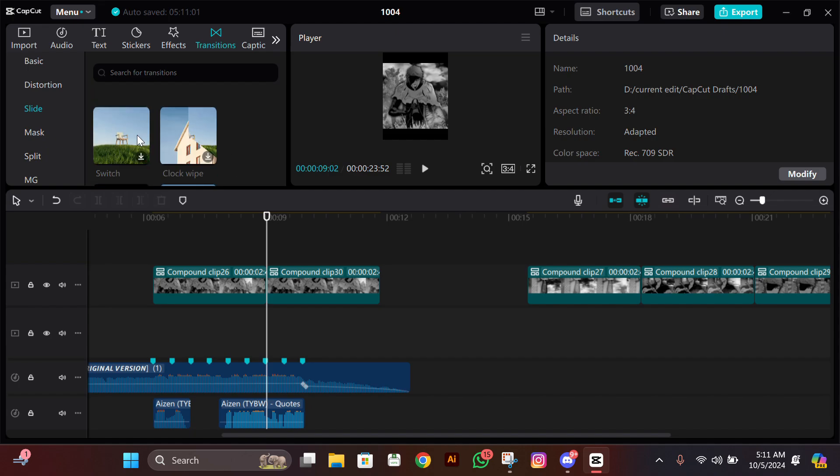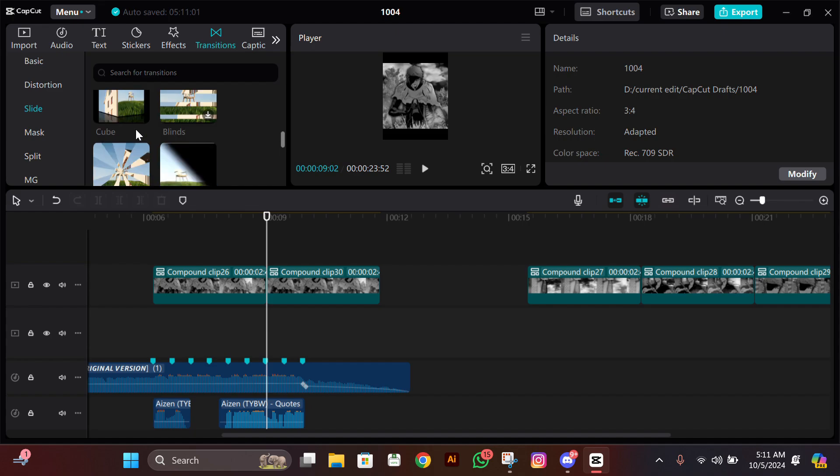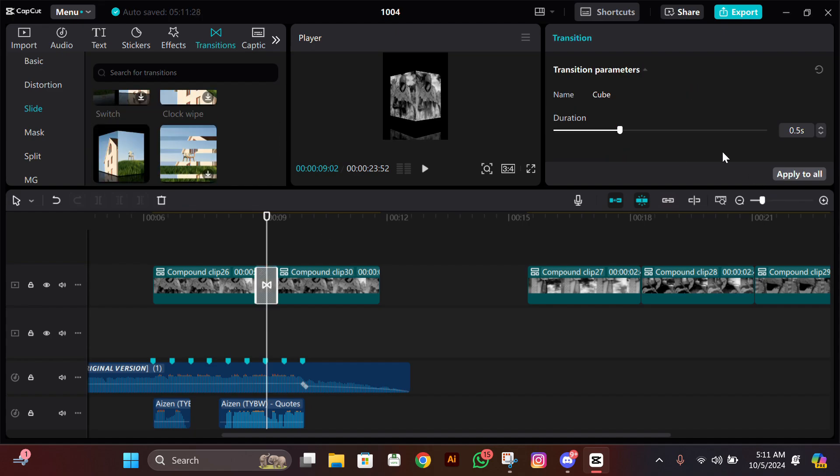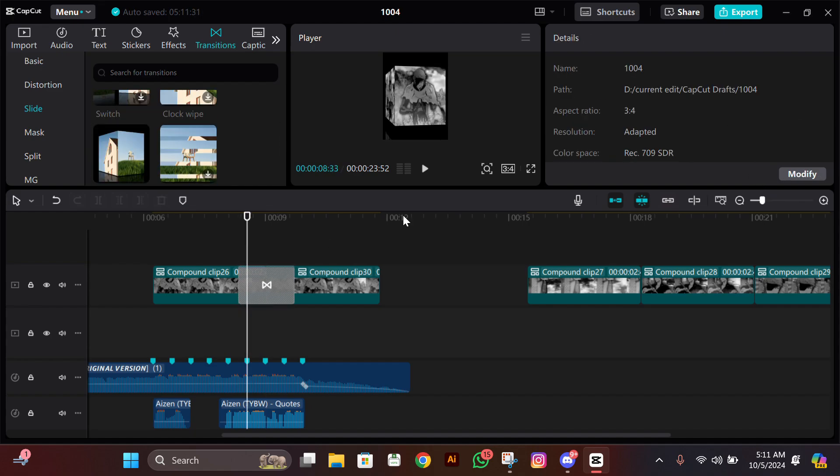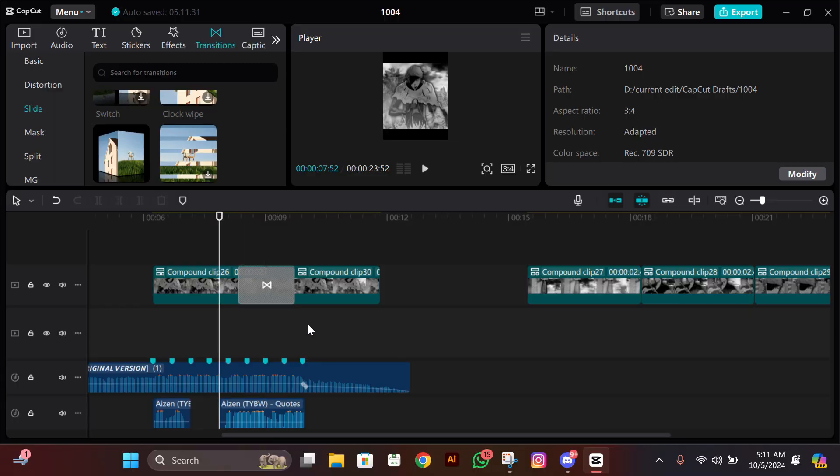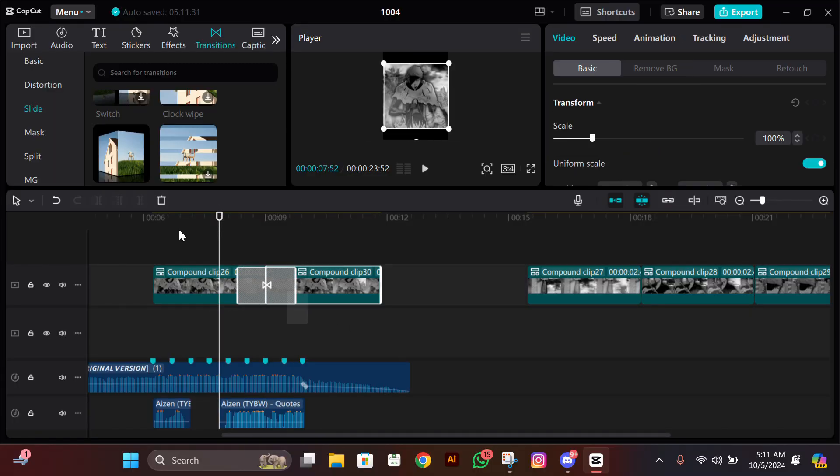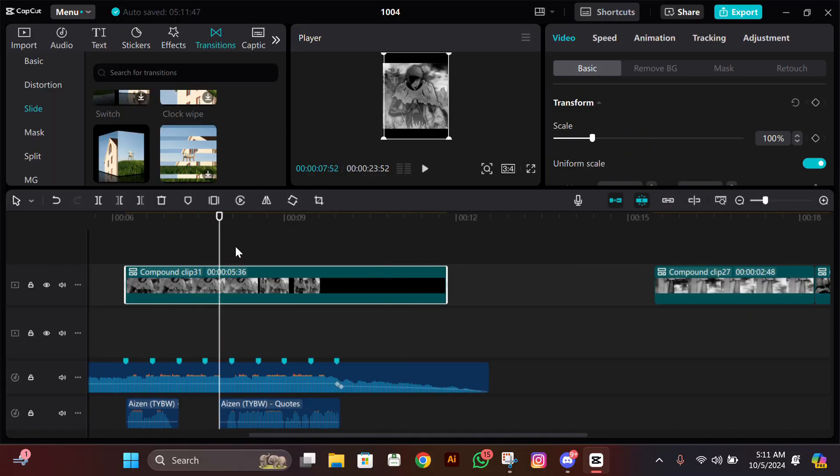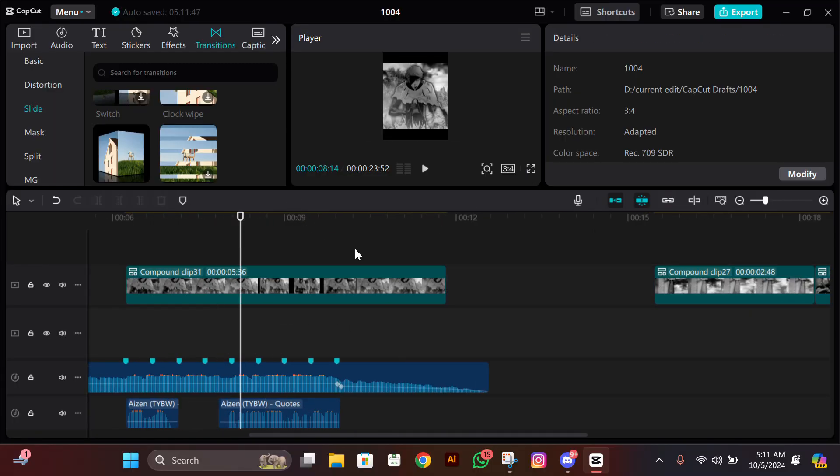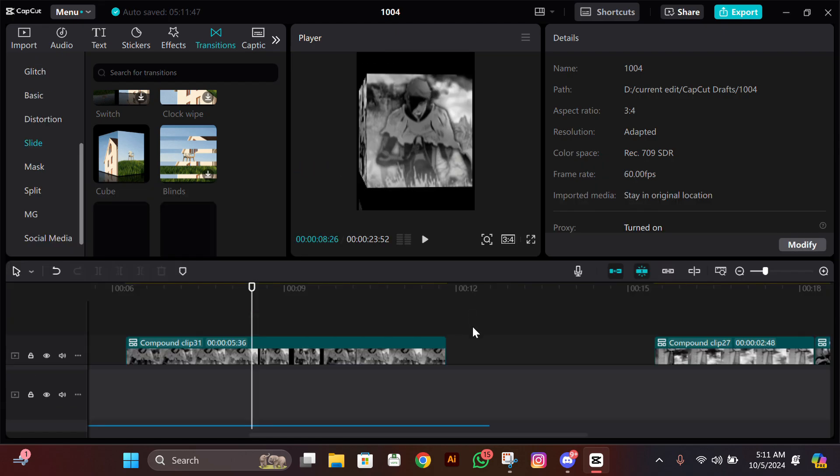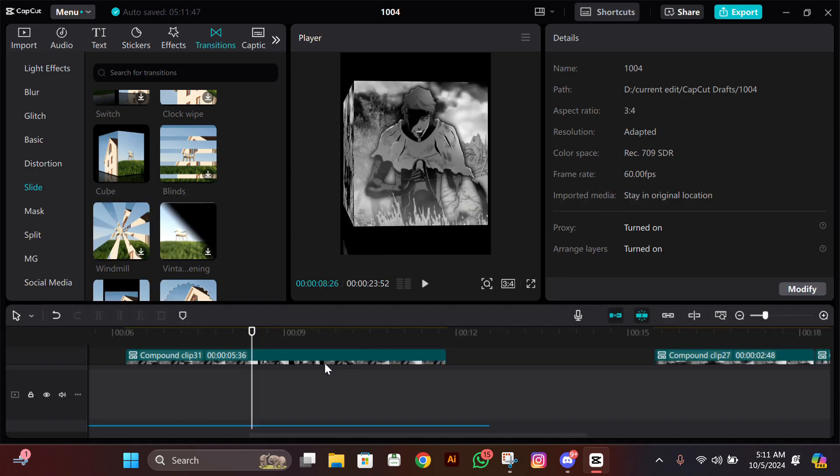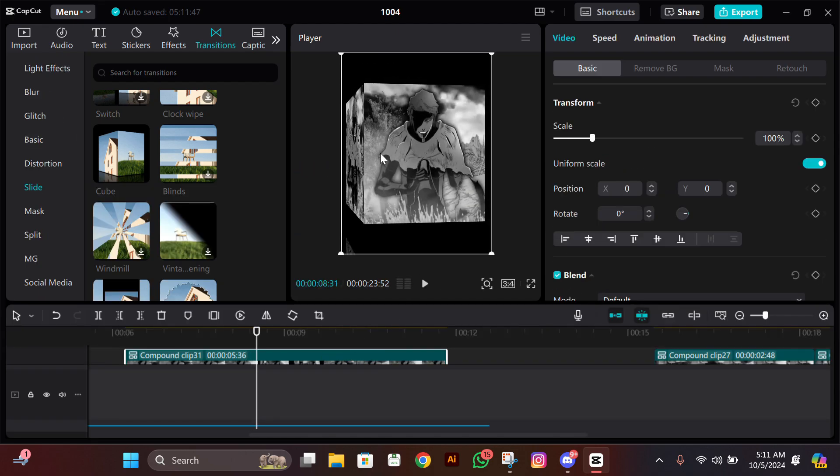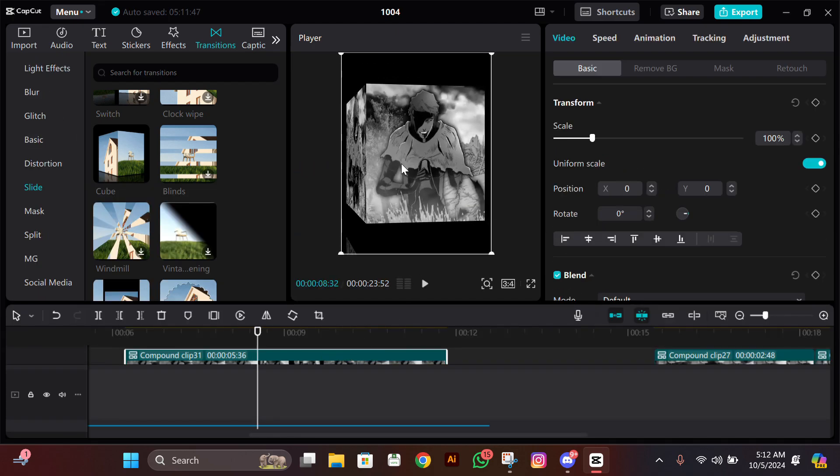Make its duration up to 1.4 seconds. After this, select them all and compound clip them again. Now go where the transition starts and then split the extra part.